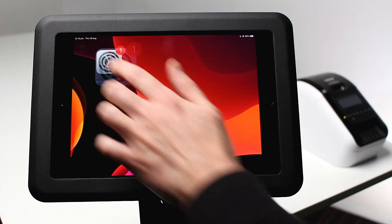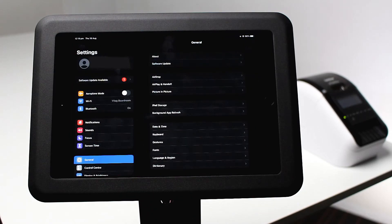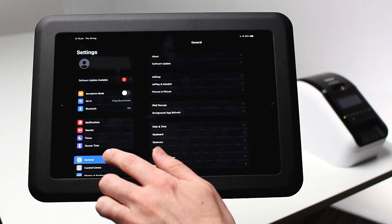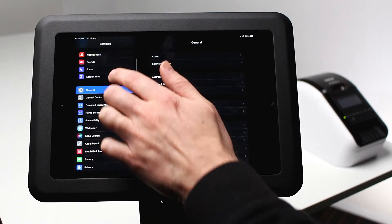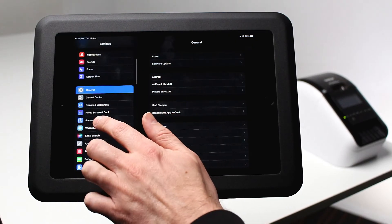Guided Access disables button functionality, removing the ability for visitors to exit out of your software. To enable this, open Settings and select Accessibility on the left-hand side.